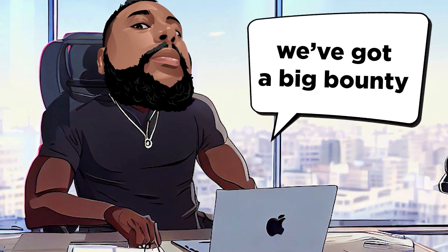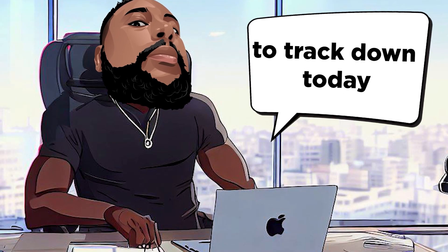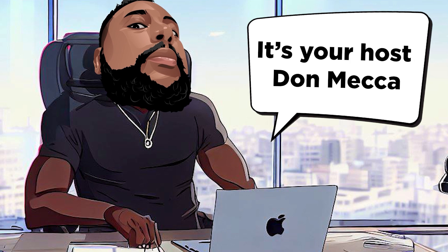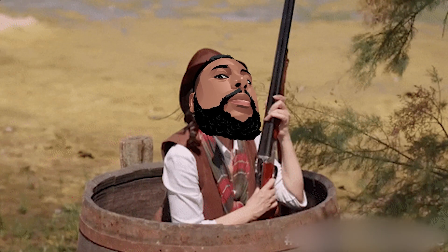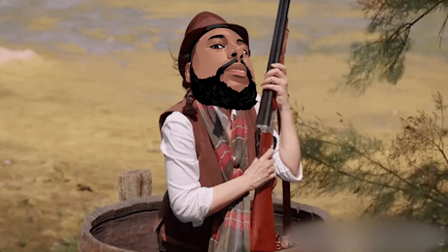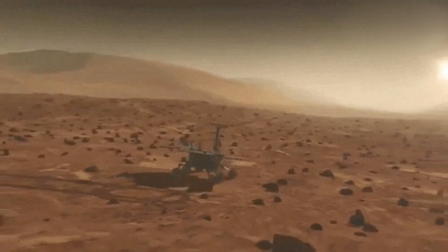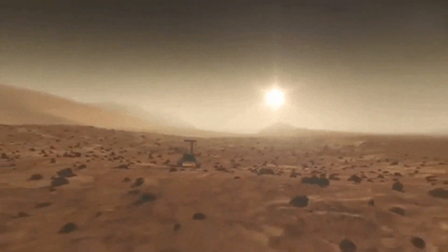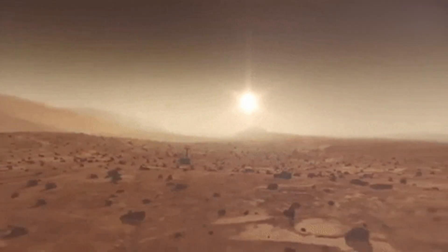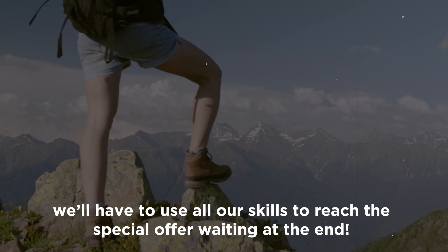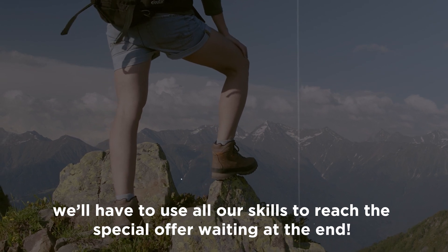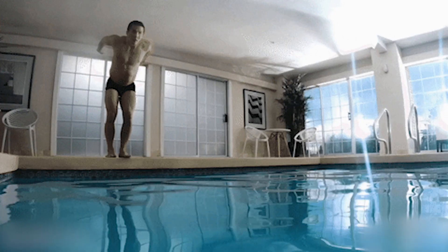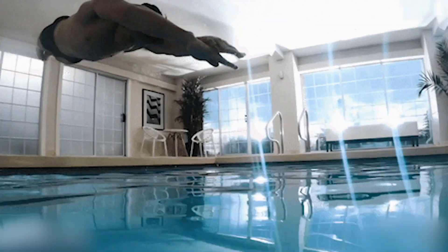Wake up, bounty hunters. We've got a big bounty to track down today. It's your host, Don Mecca, locked and loaded to hunt down a game-changing new software. But traversing this tricky terrain won't be easy. We'll have to use all our skills to reach the special offer waiting at the end. Today, we're diving deep into the world of no-code.